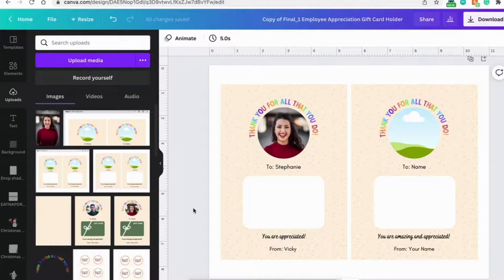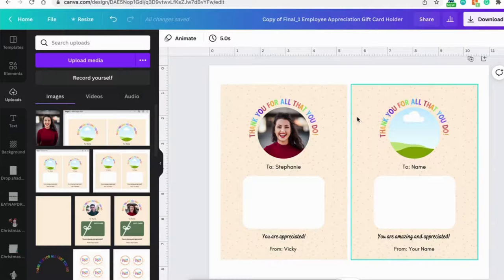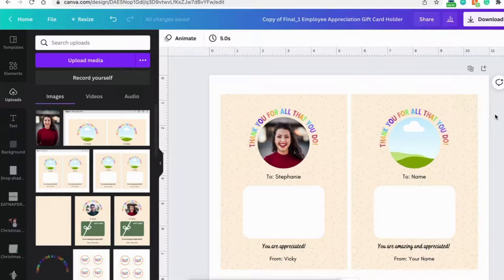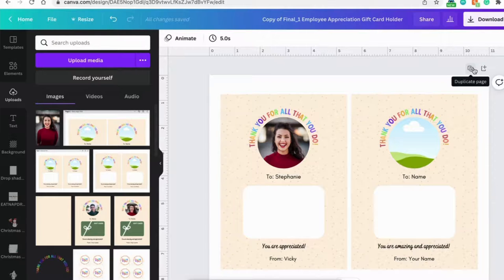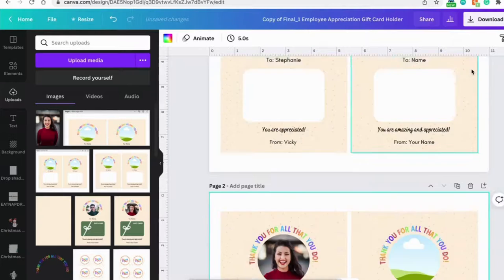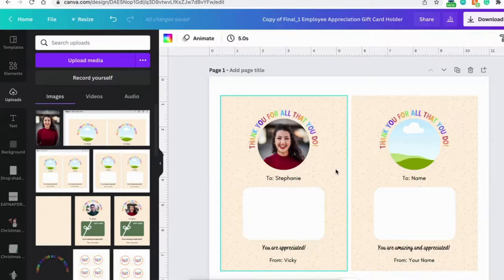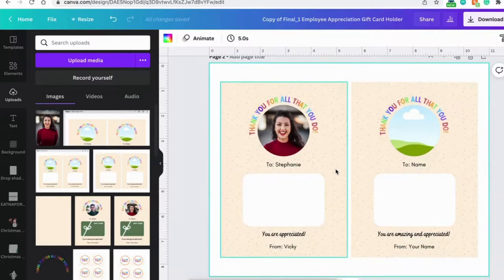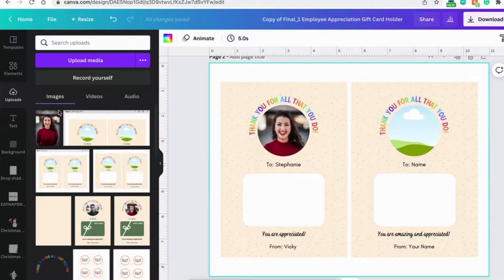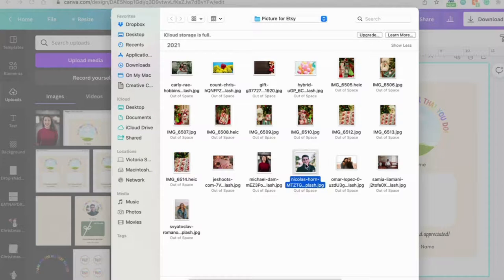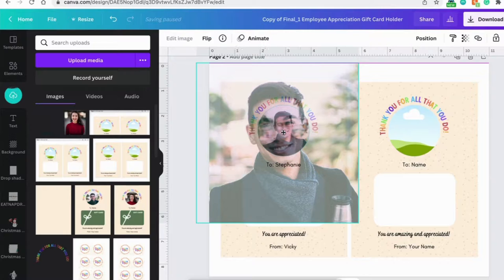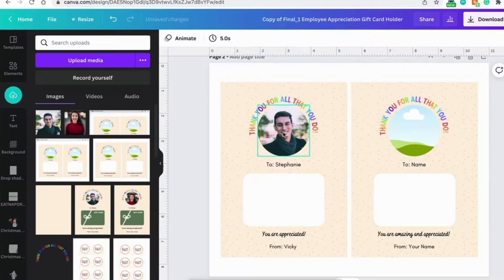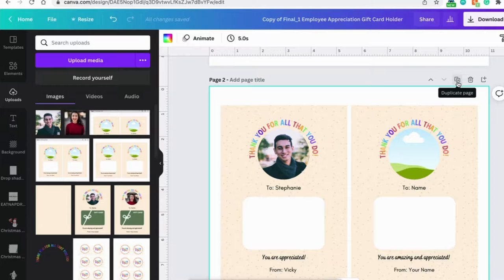If you would like to make more than two gift card holders, what you want to do is hit on this icon on the right-hand side. Let's duplicate page. And you have a second page. All you need to do is replace this. So you can upload a new image and drag it in to replace it. You can duplicate it as many as you like.